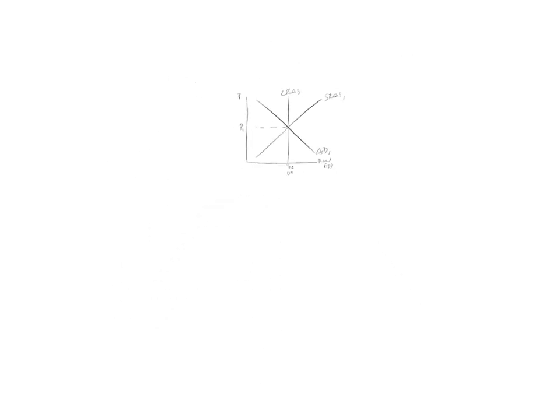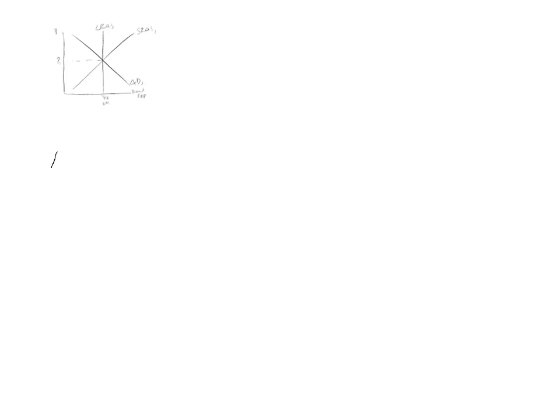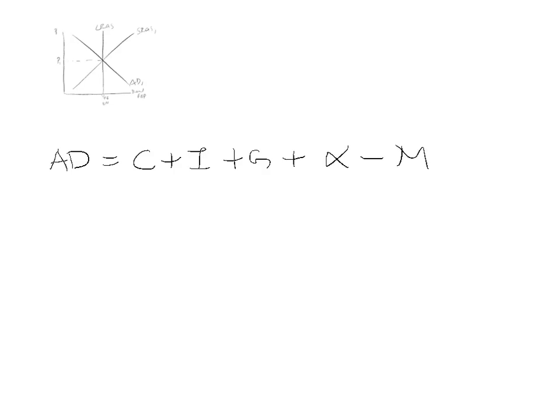Then something happens. Let's say something happens to aggregate demand. Don't forget, what is aggregate demand? Consumption plus investment plus government spending plus exports minus imports. Let's just say in this situation there's been an increase in consumption. Nothing else changes which means there will be an increase in aggregate demand. So there will be a shift in your aggregate demand curve.